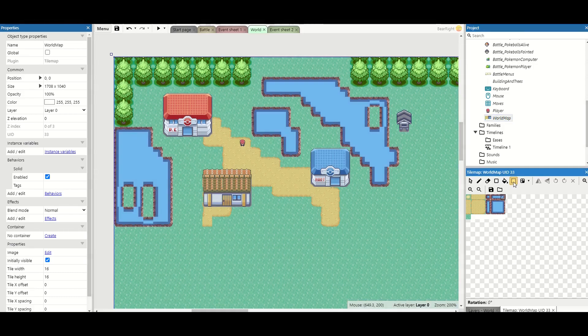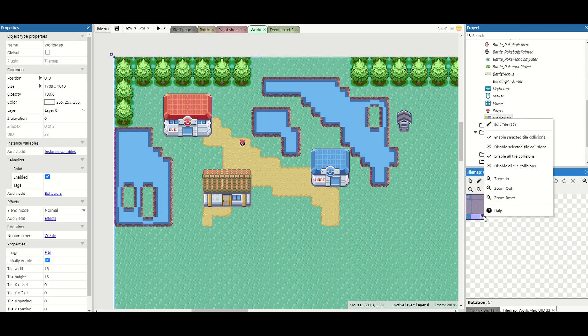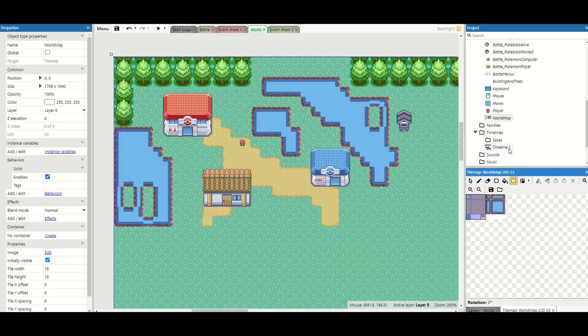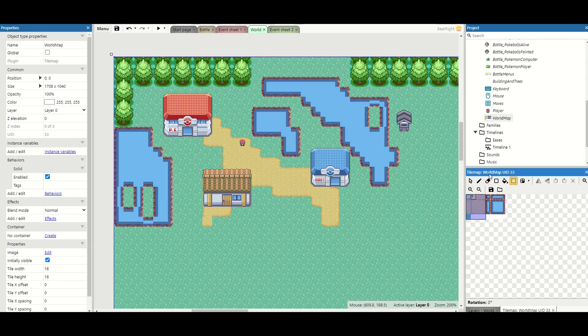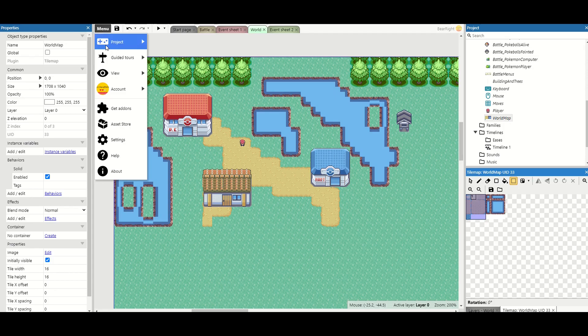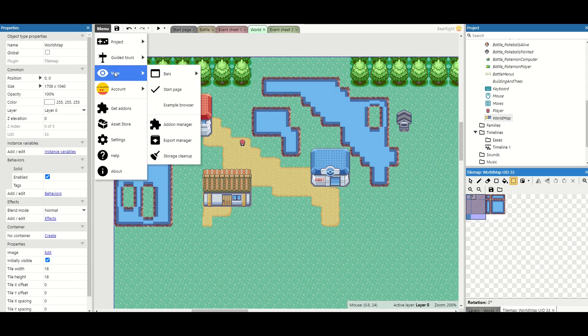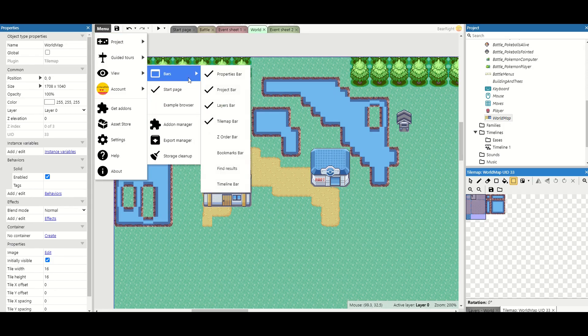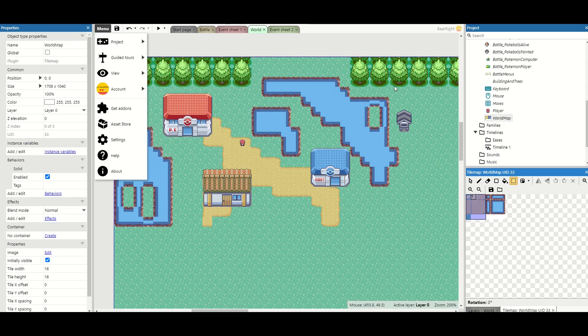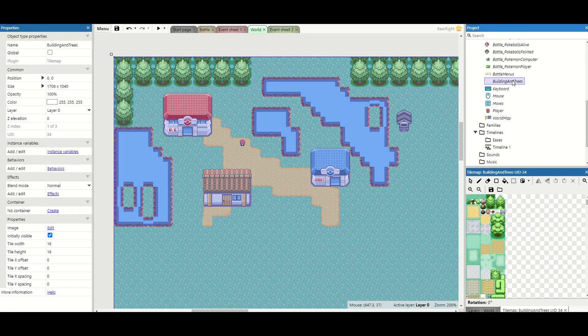we're just going to take our little symbol here, drag over, right click and disable selected tile collisions. This means these have no collisions on anymore. If you haven't got a tile map pane as well just go menu, view, bars and tile map bar.